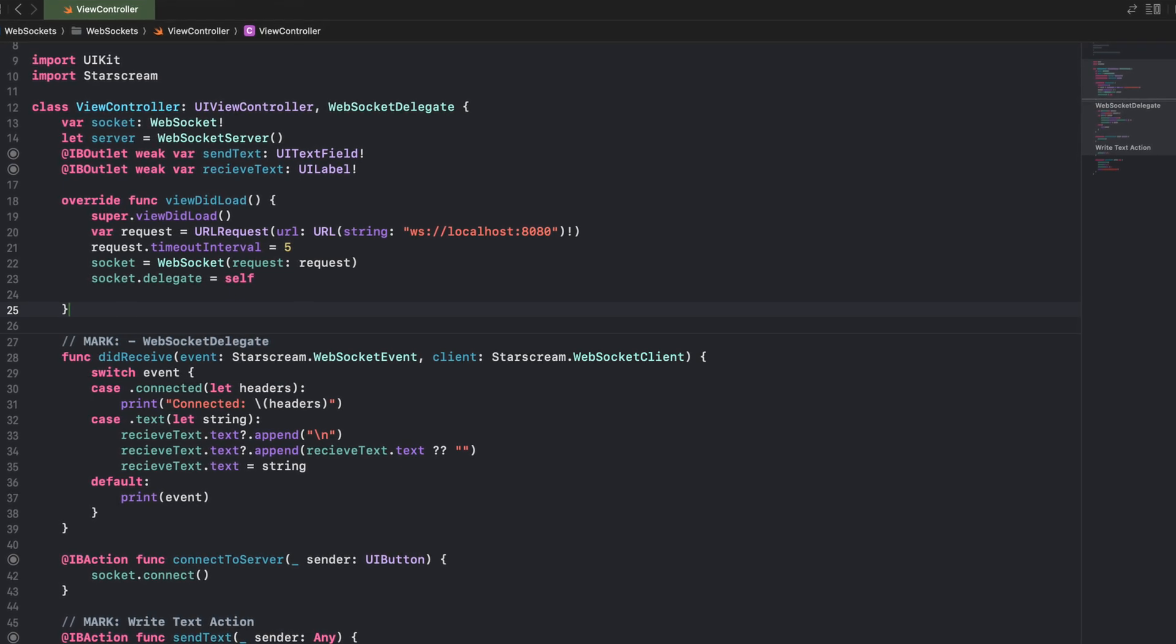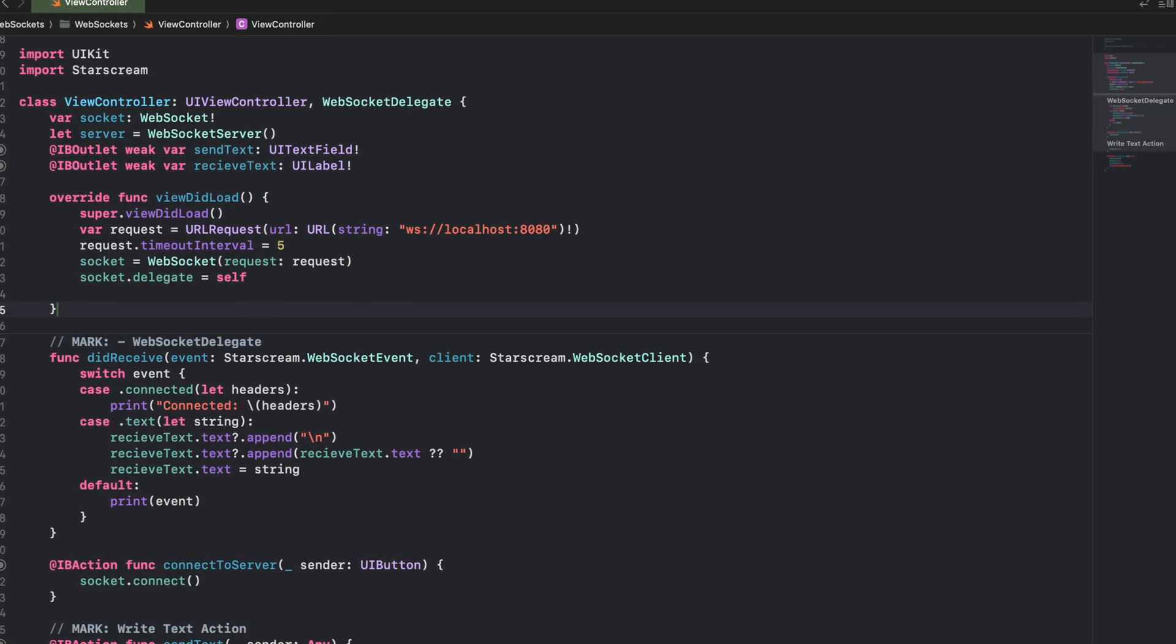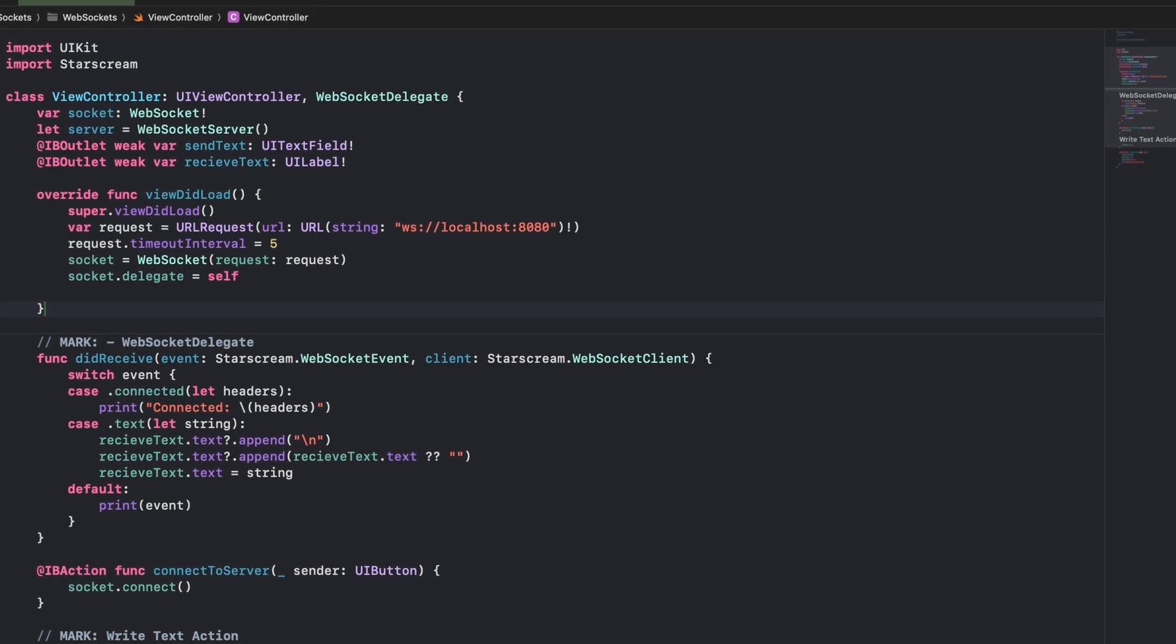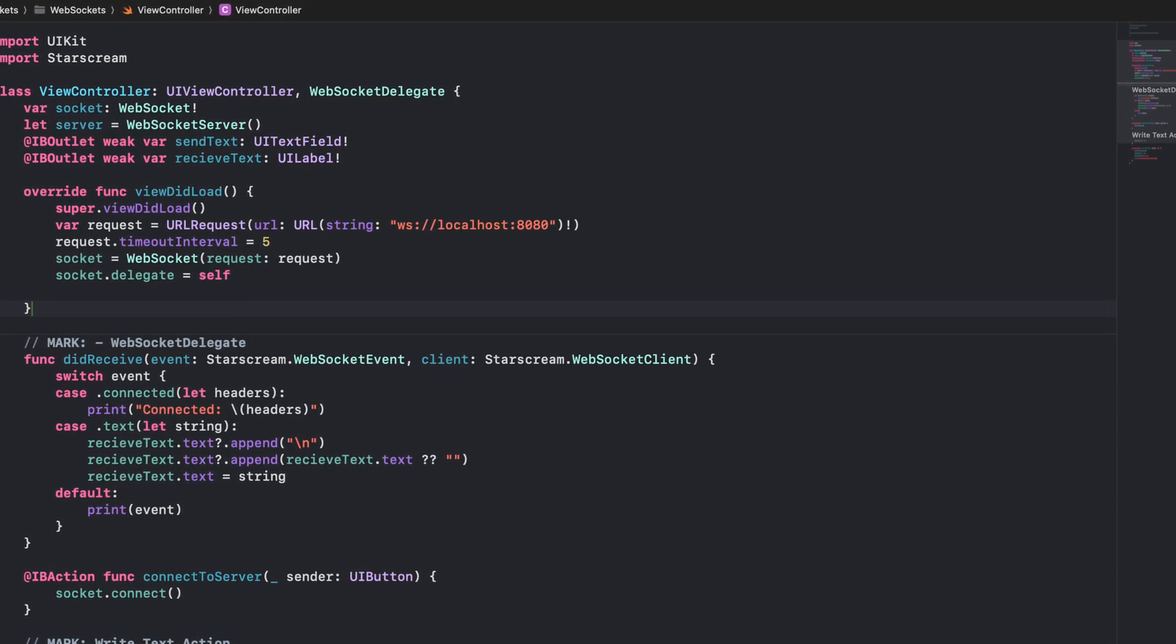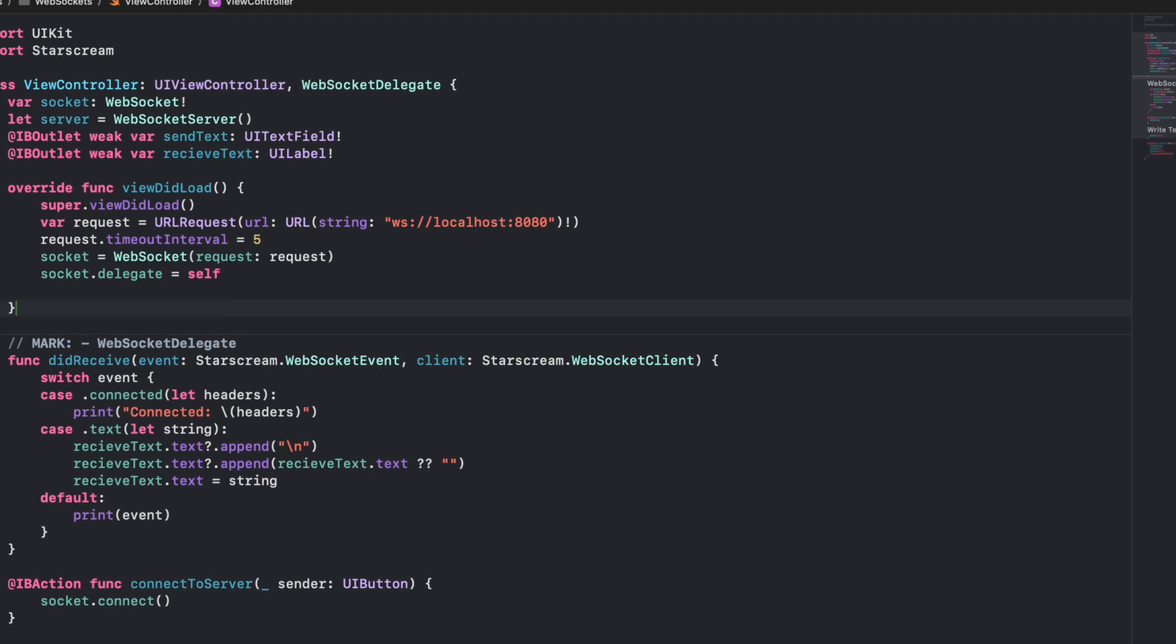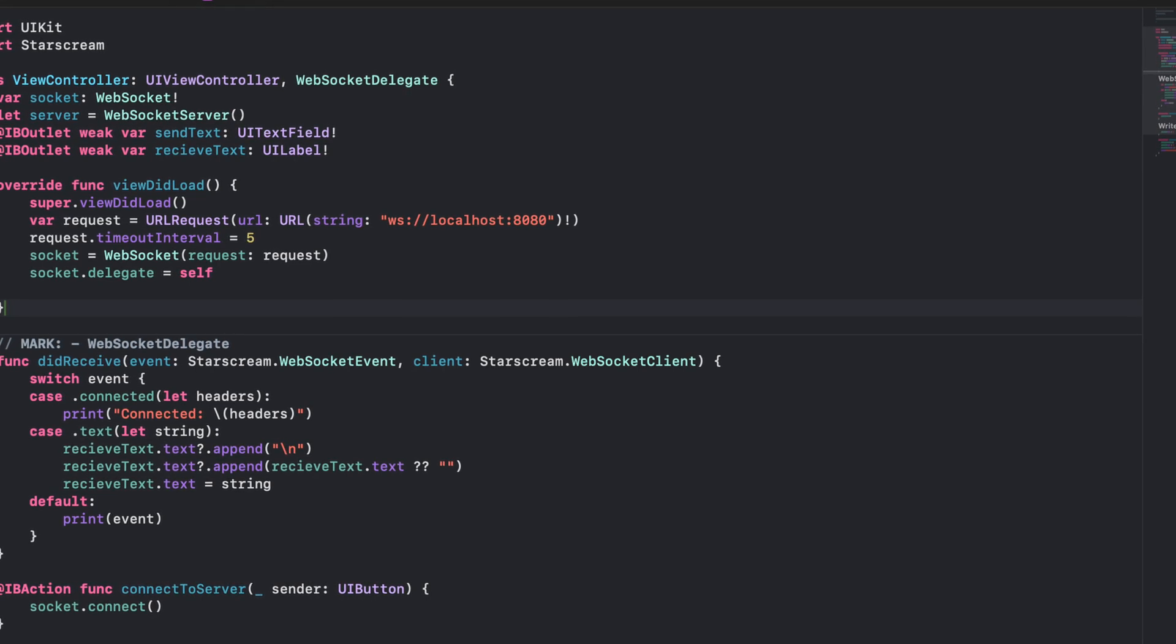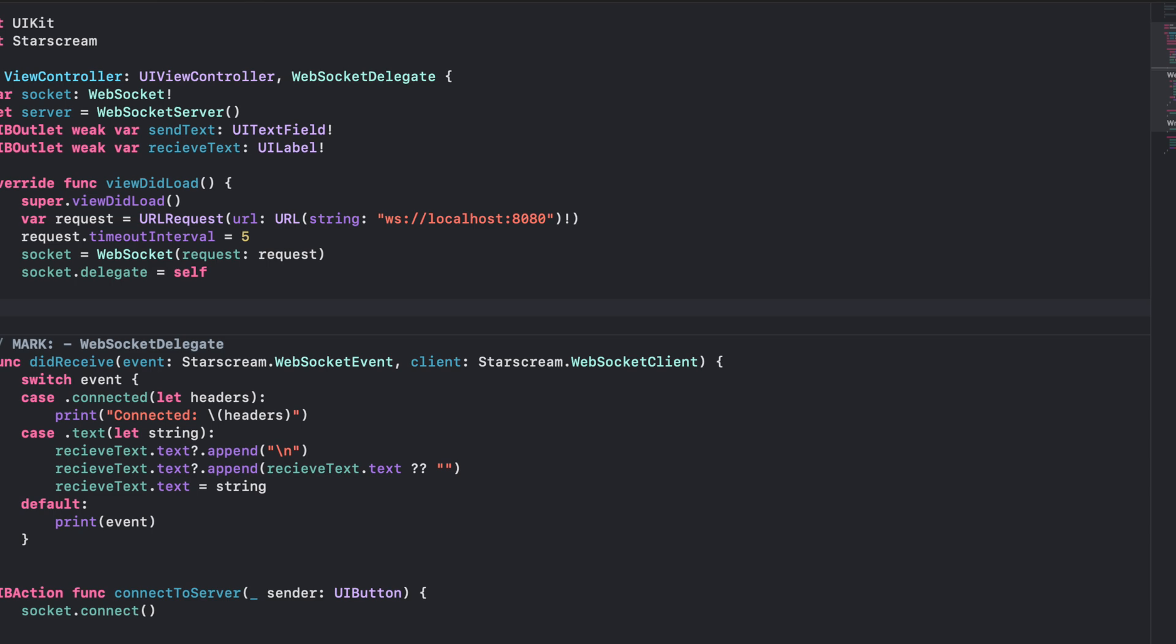Specifically, we'll be using the URLSession websocket delegate. The rest of the code is going to be the same - we're going to use the same Node.js server, the same storyboard elements, the same actions. We have the connect, send, and disconnect buttons. Everything is going to be the same, it's just that we're going to update the socket code for connection, disconnection, sending and receiving messages. Let's jump into the code and see how different it is from the library we used in the last session.